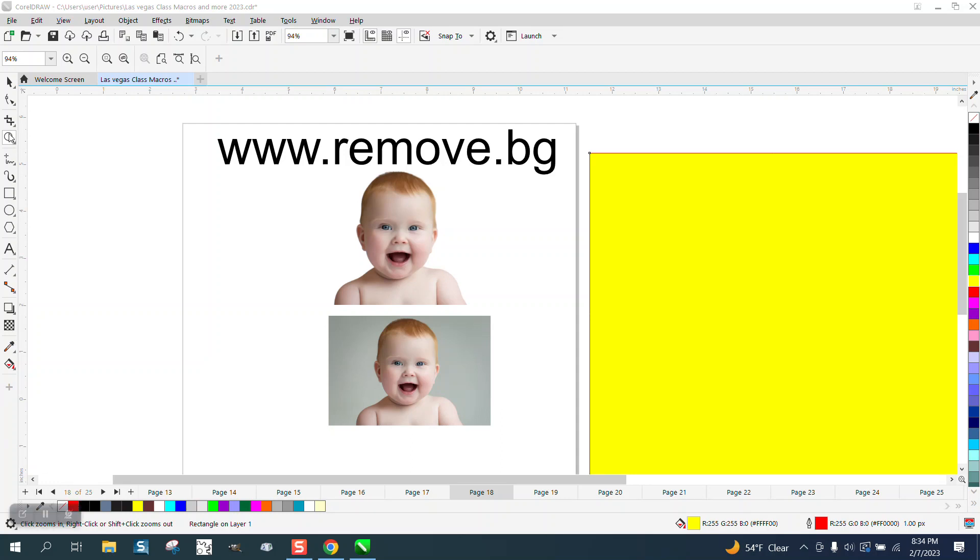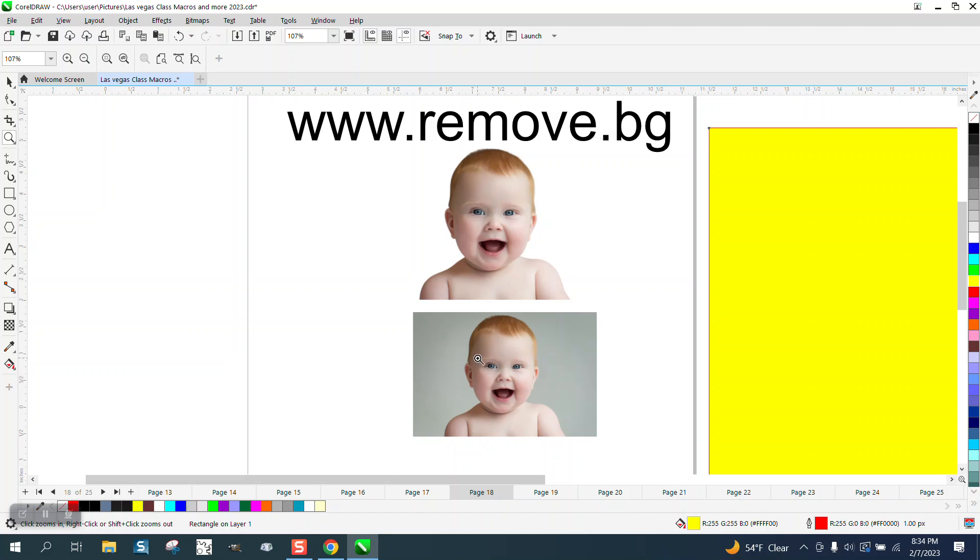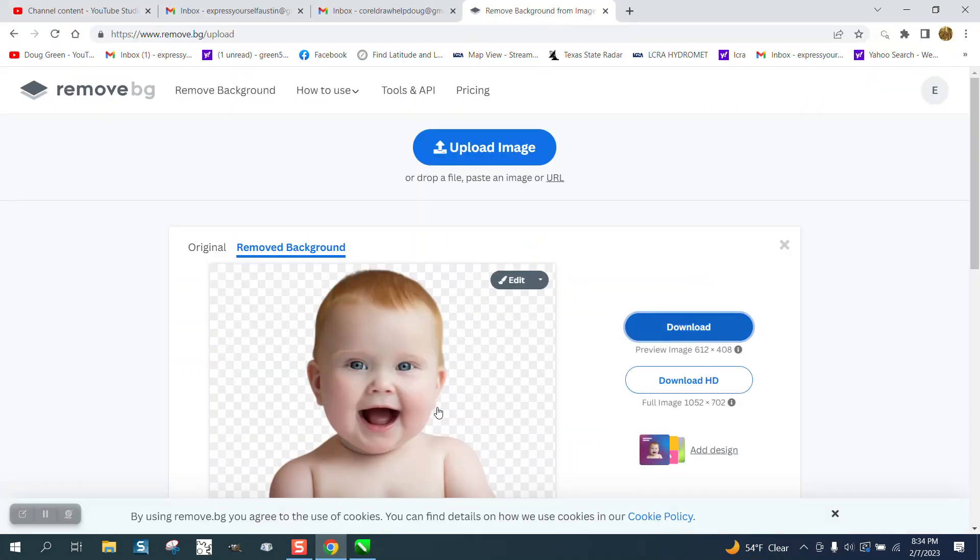Hi, it's me again with CorelDRAW tips and tricks. This video will not be too much about CorelDRAW as for another program that's removing backgrounds. The website is www.remove.bg. I've done a young child's face and removed the background through CorelDRAW, which is pretty easy, but you can go to their website.